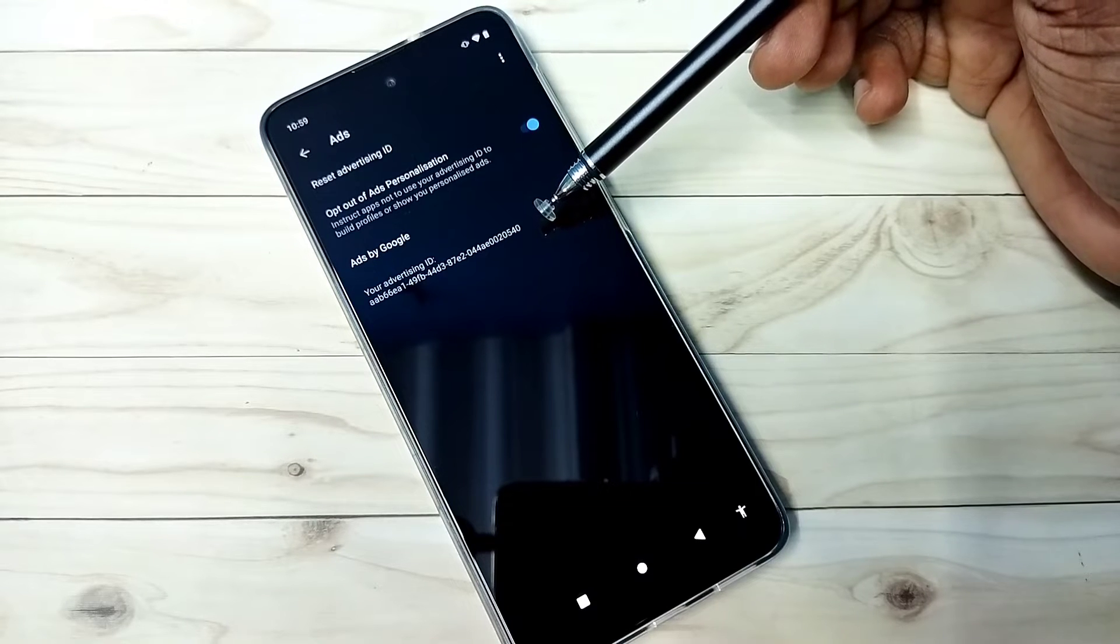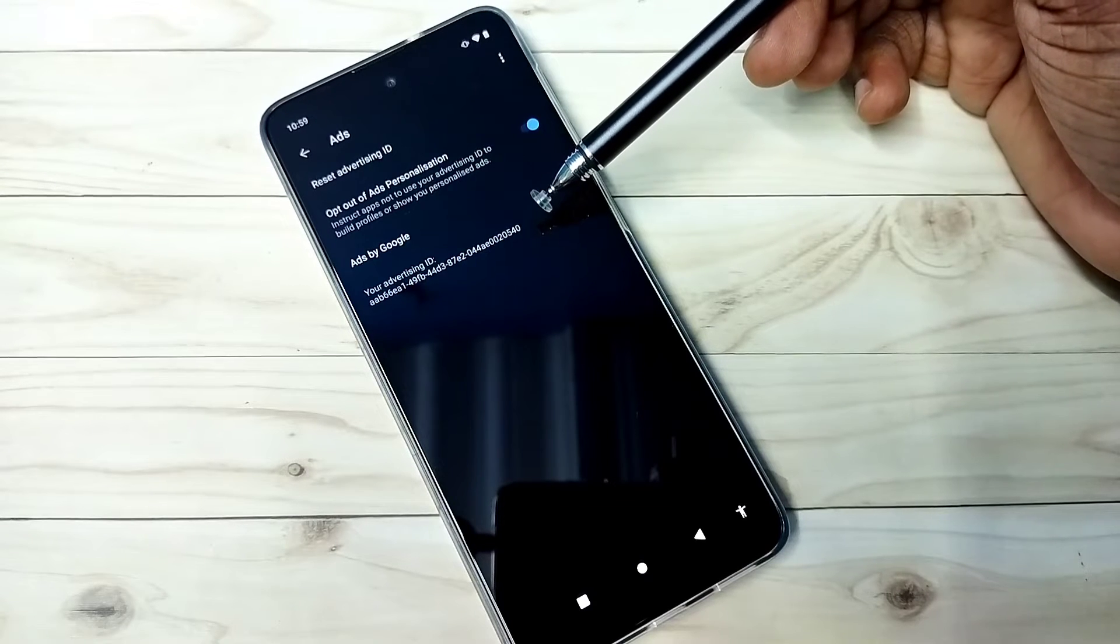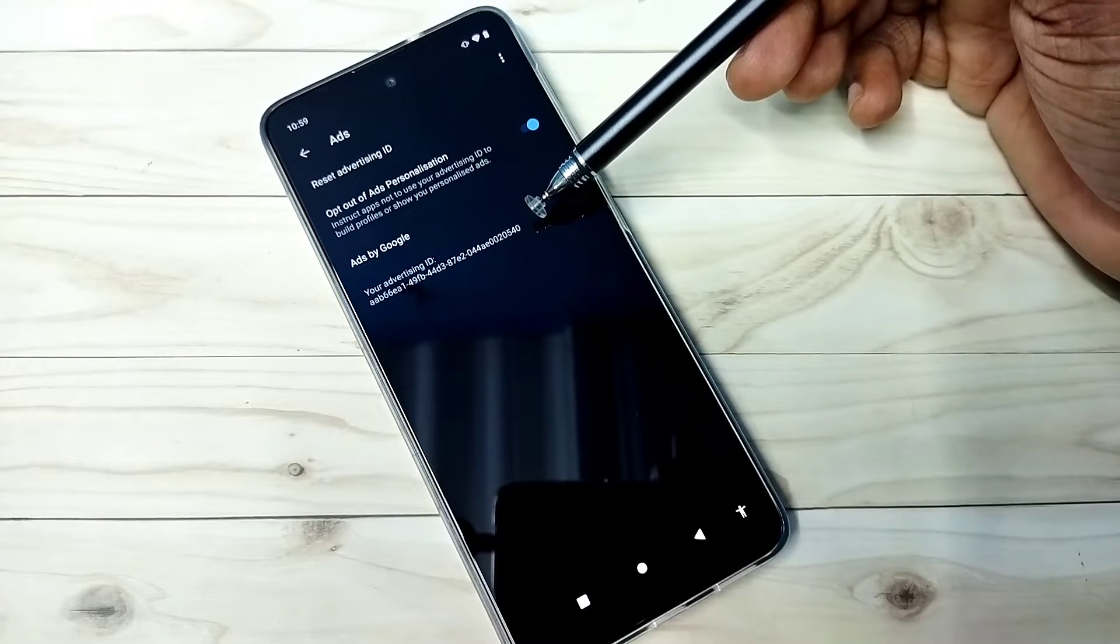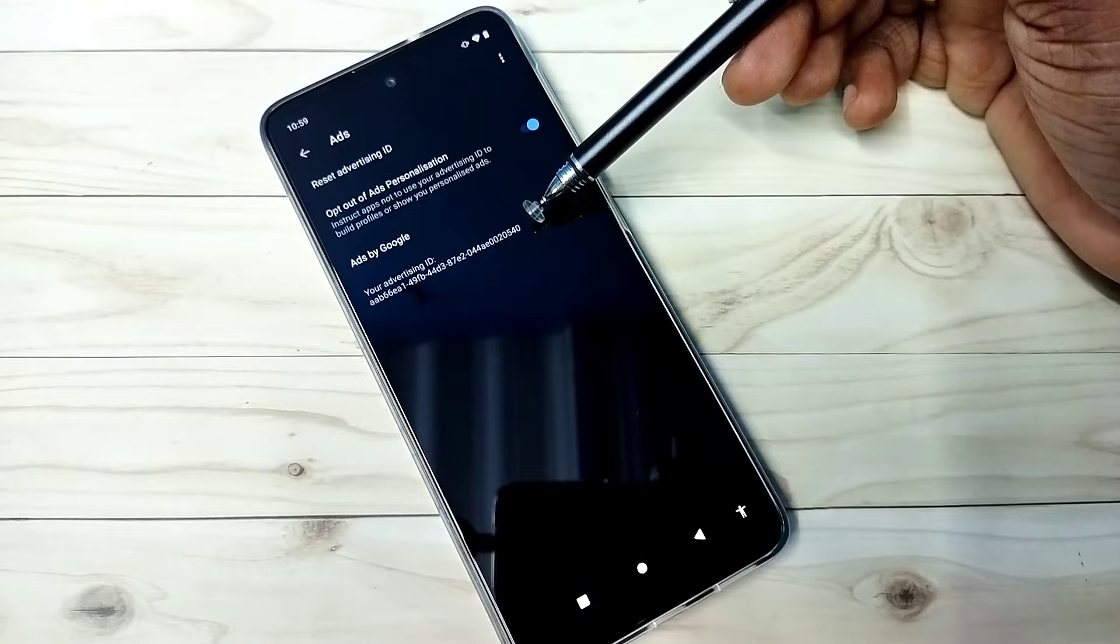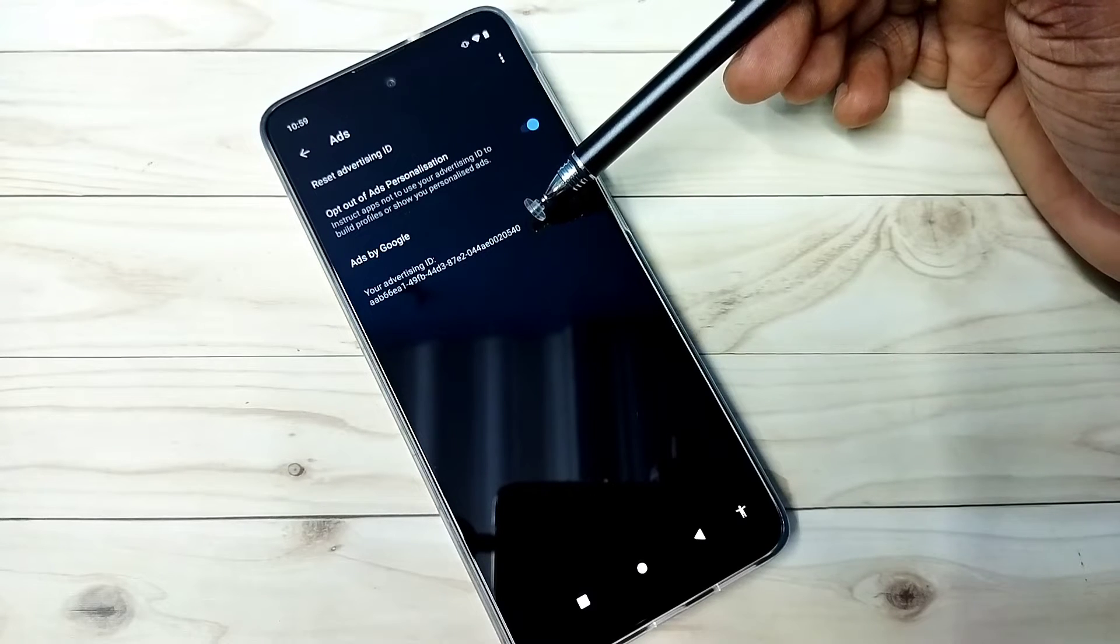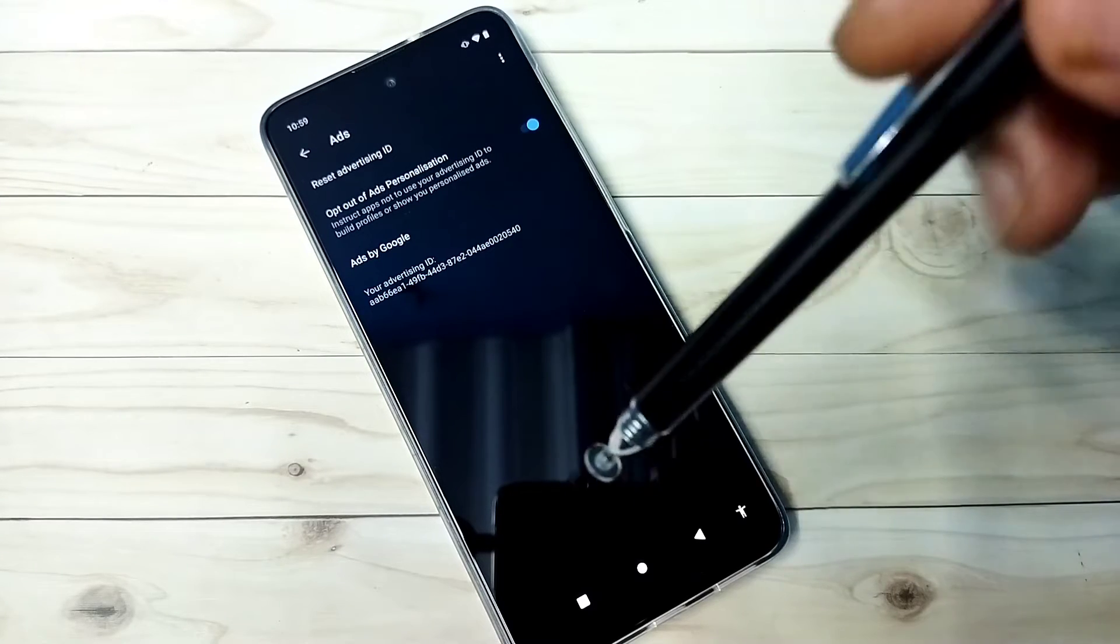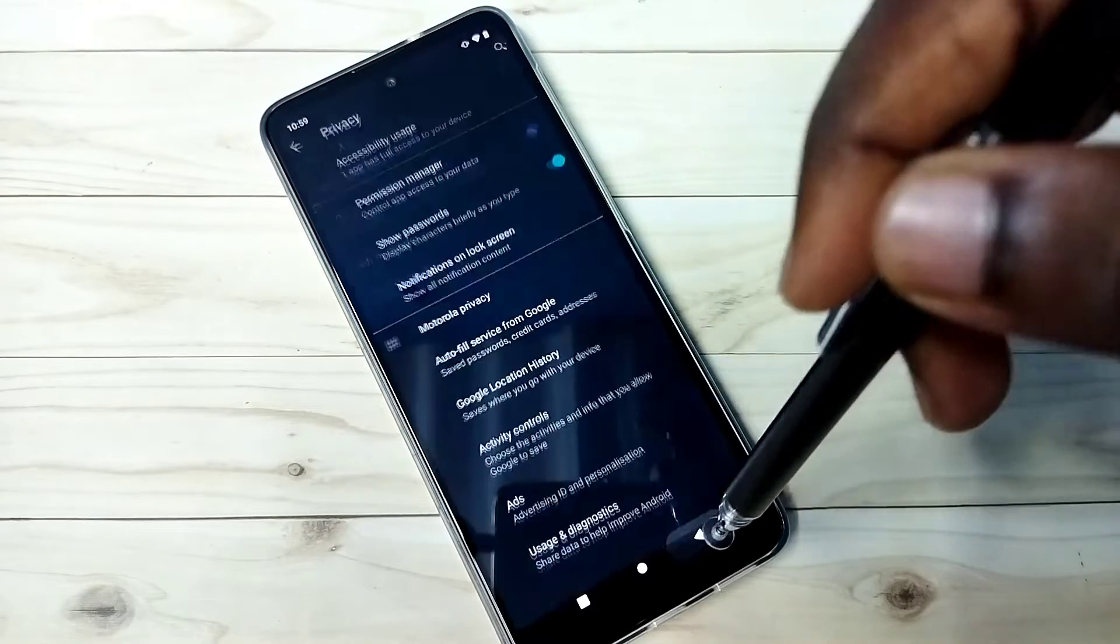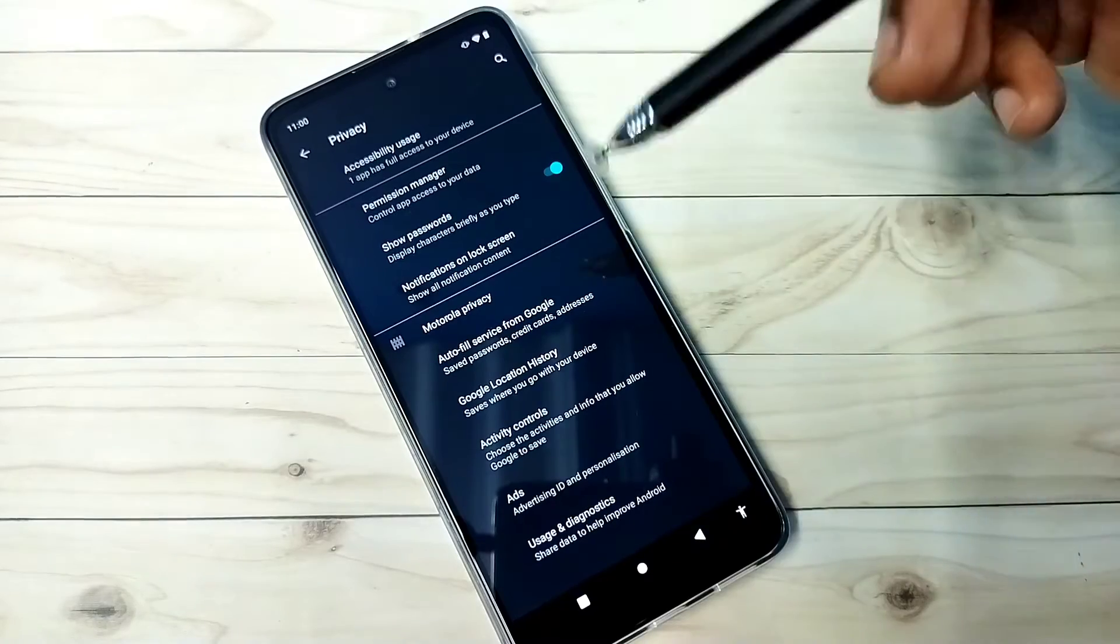Google stores data against this ID. So if you reset it, that way we can clear the history. So this is the first option which we should disable.